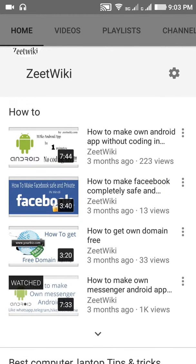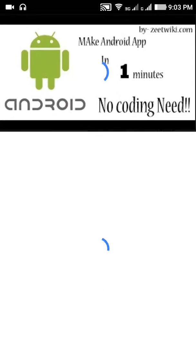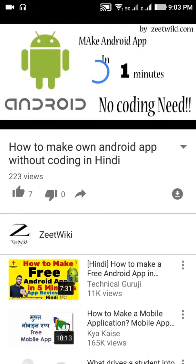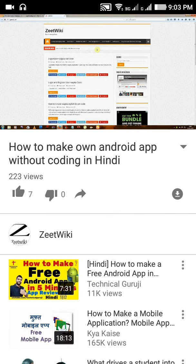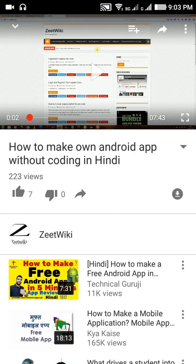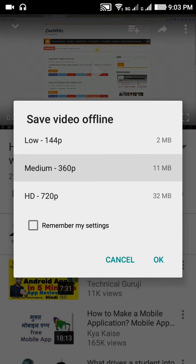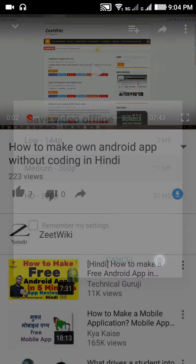Go to any video. Here you can see a small icon — just click on it. Now you can select the offline size and resolution. I'm choosing the middle one. You can also set a reminder in settings, but I don't need that, so click OK.